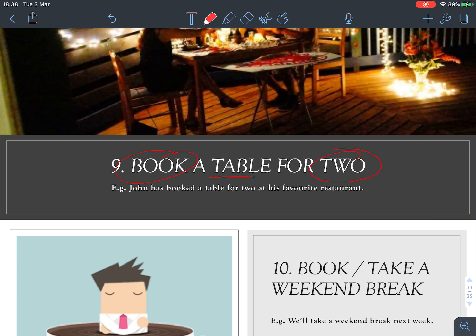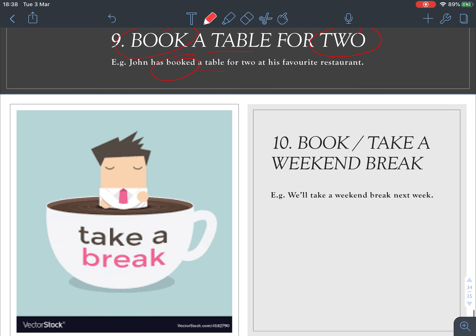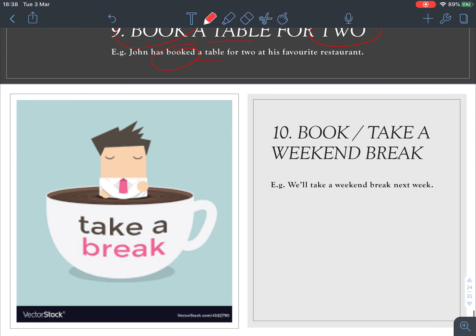Number nine: 'book a table for two.' You book a table — you make a reservation for a number of people. For example, 'John has booked a table for two at his favorite restaurant.'